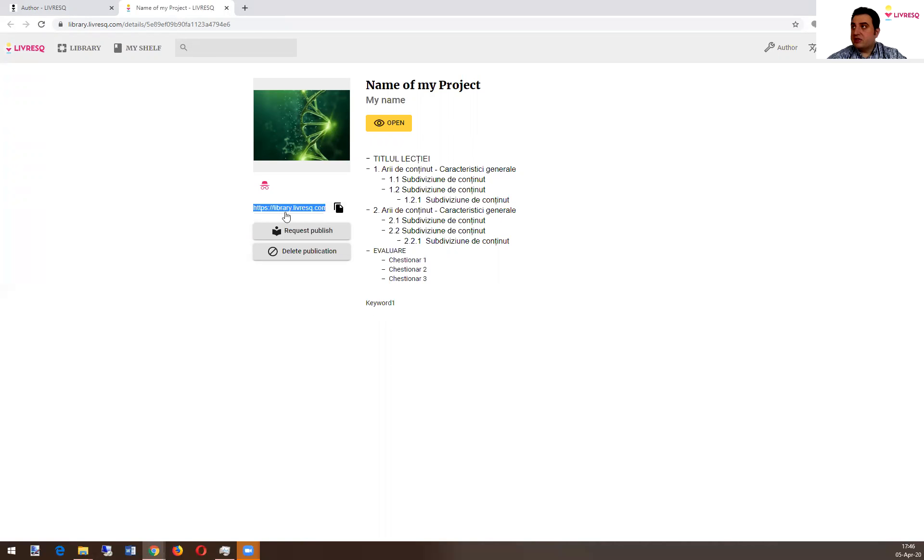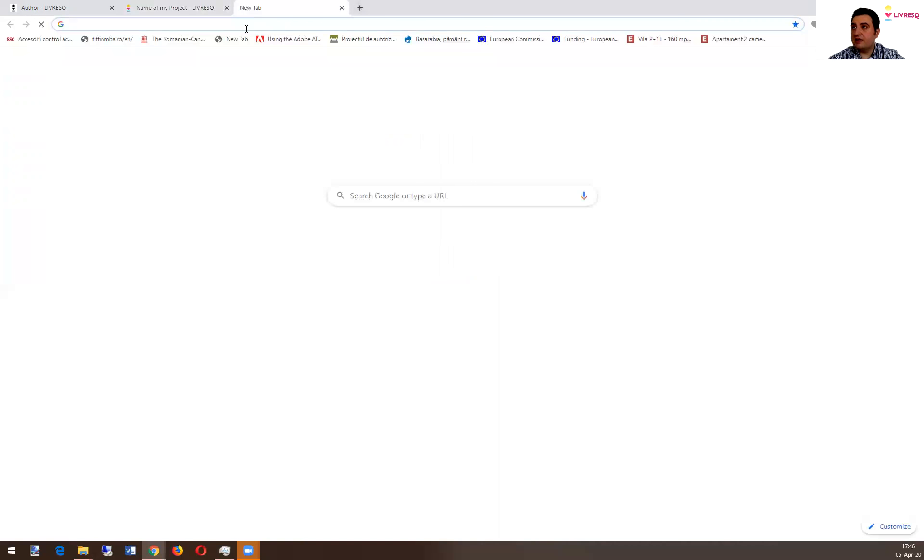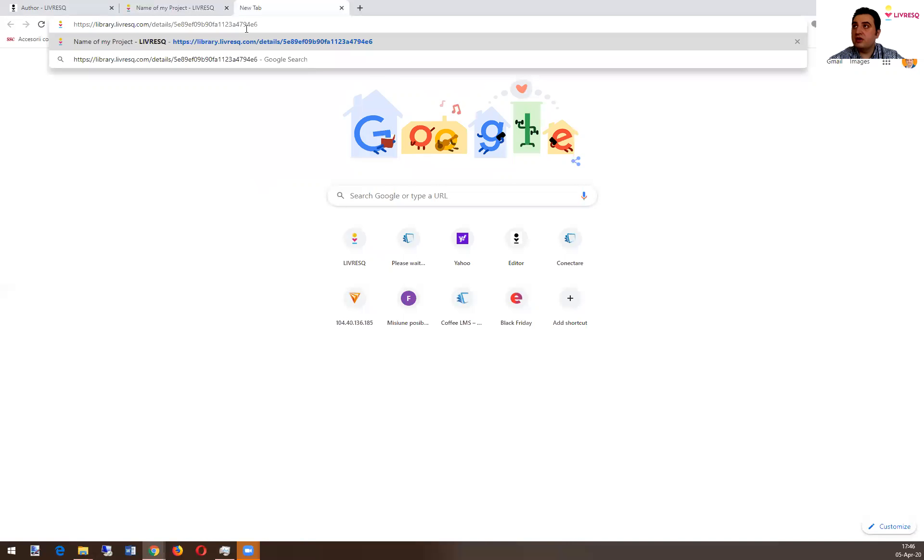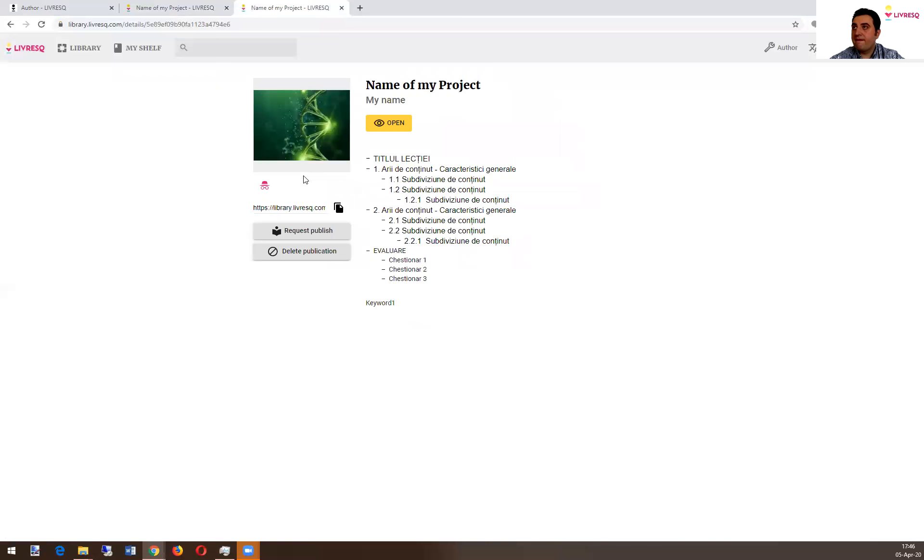They will be able to see that content. Let's click paste. Let's imagine this is a new user. Paste your link. Enter. And it gets this open.